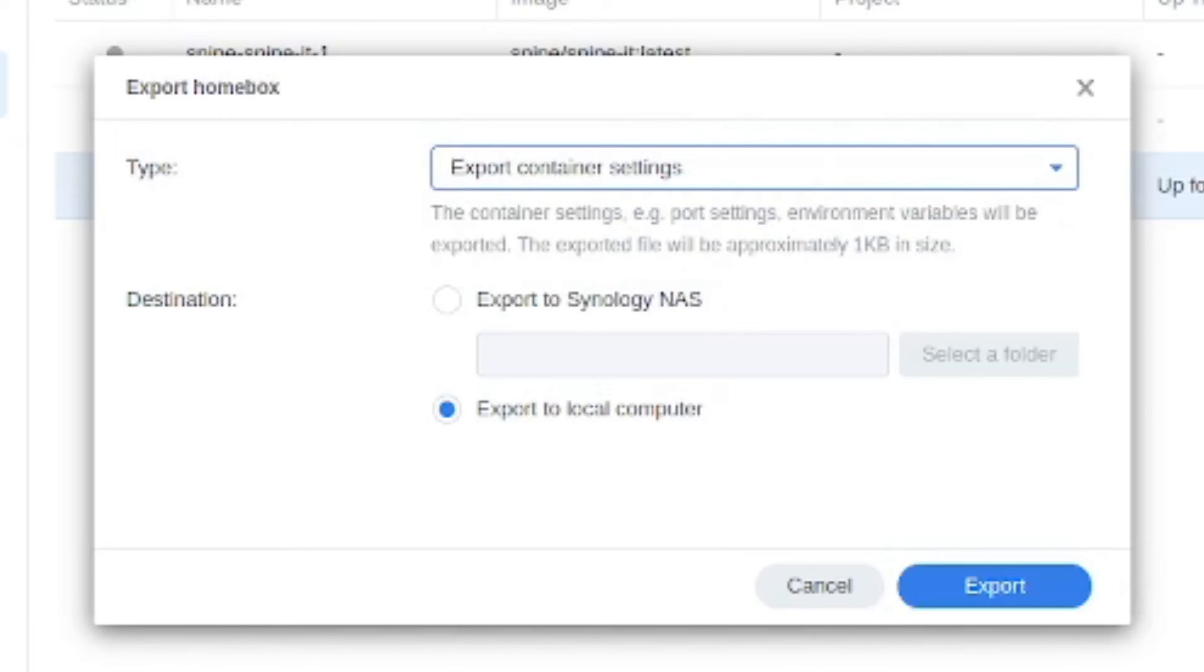If you look at the first option you can see that you're not actually really exporting all that much, just stuff like the port settings, environment variables. In other words this is not going to preserve your data.